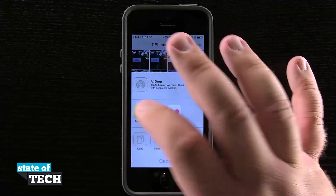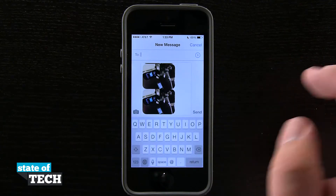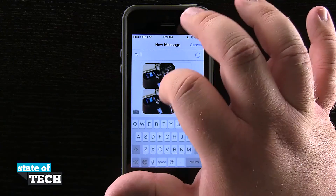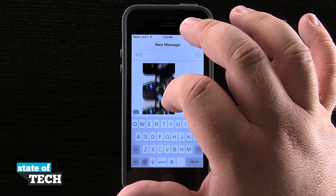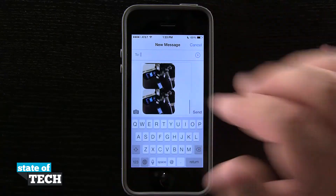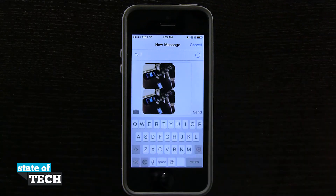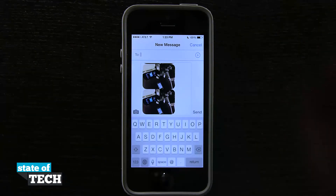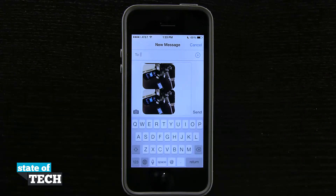If I tap on Messages, it's going to load a new message sheet, and you can see I can scroll through and all the photos I'm going to share are there. I can type in the recipient at the top, then go ahead and send this message with all those photos attached. And that's how you send multiple photos in a message on the iPhone 5s.